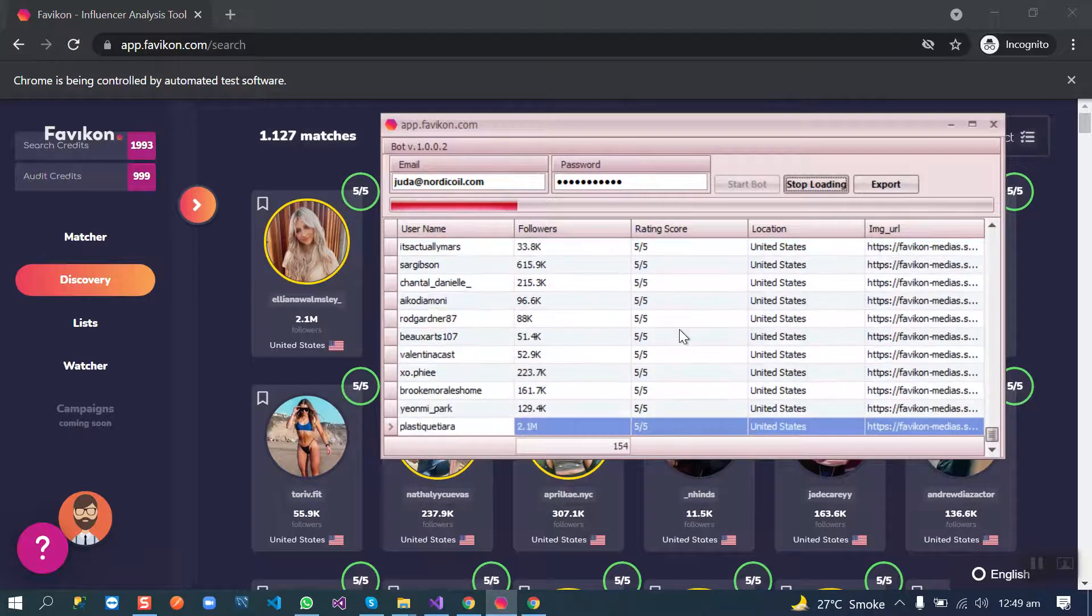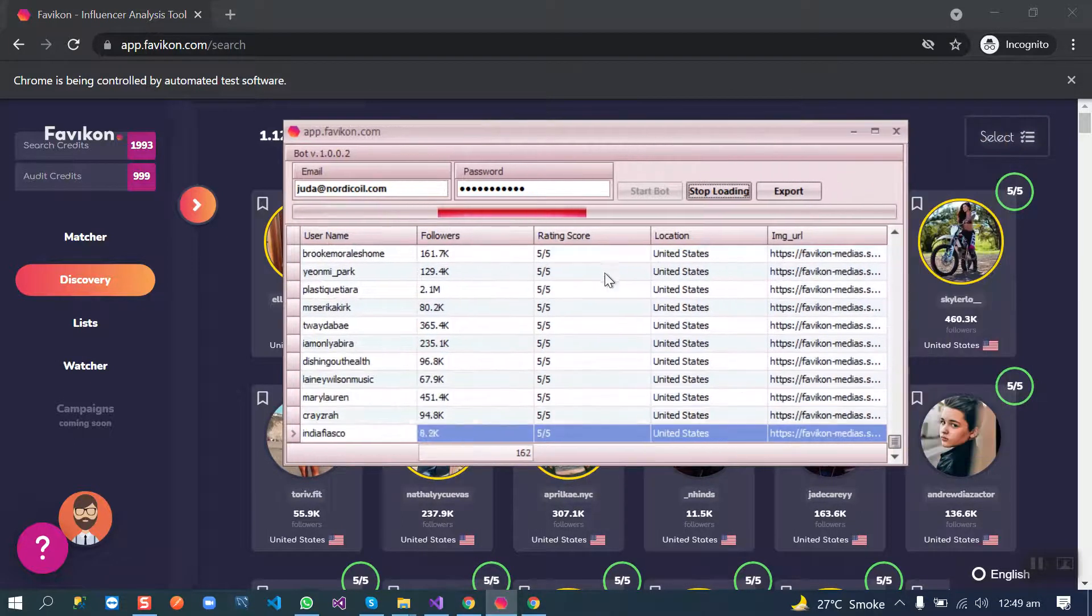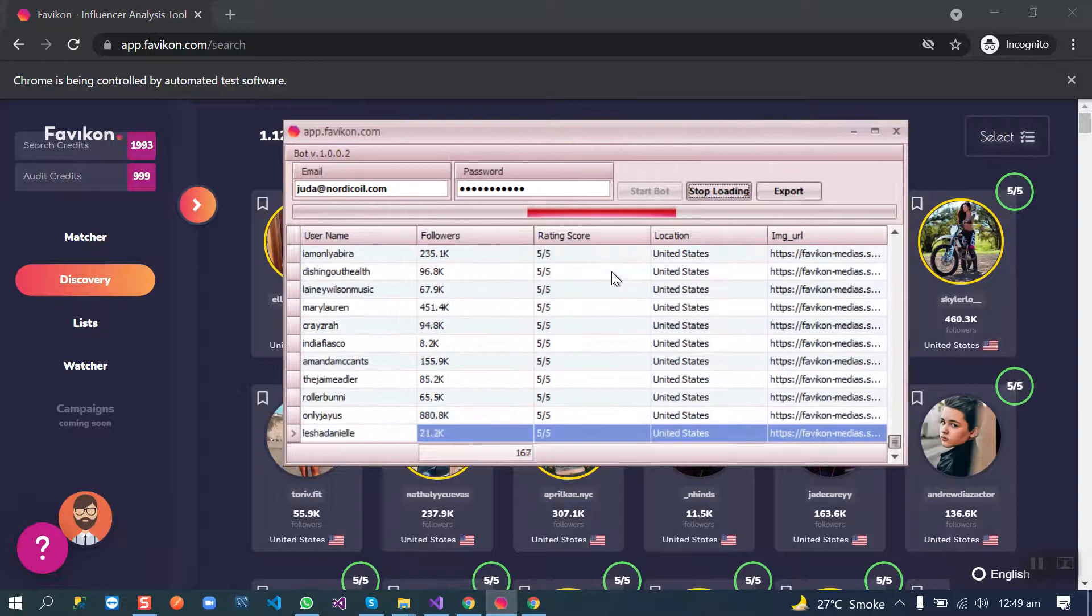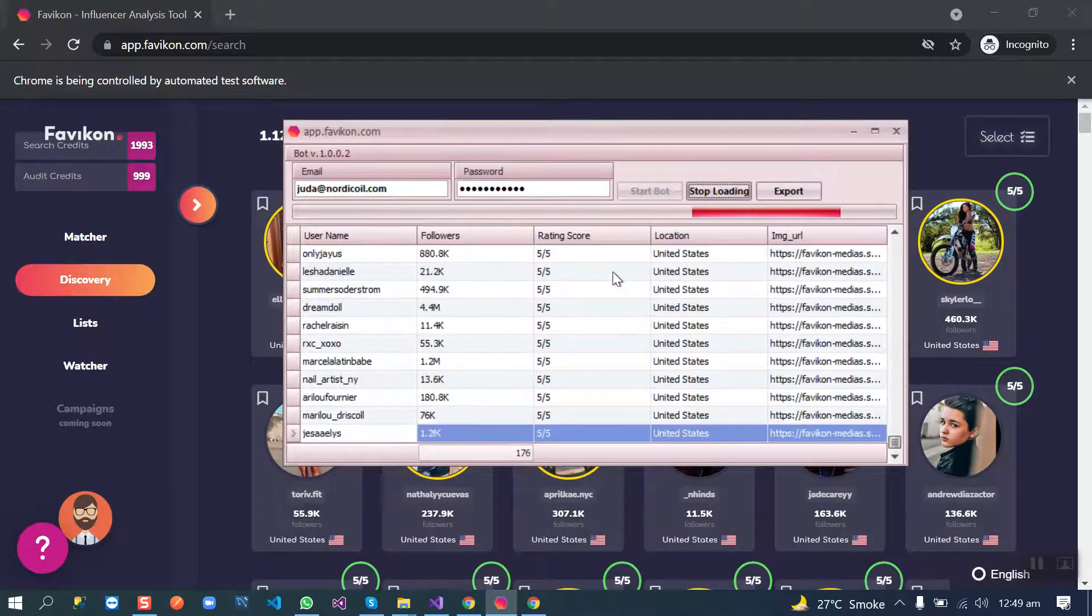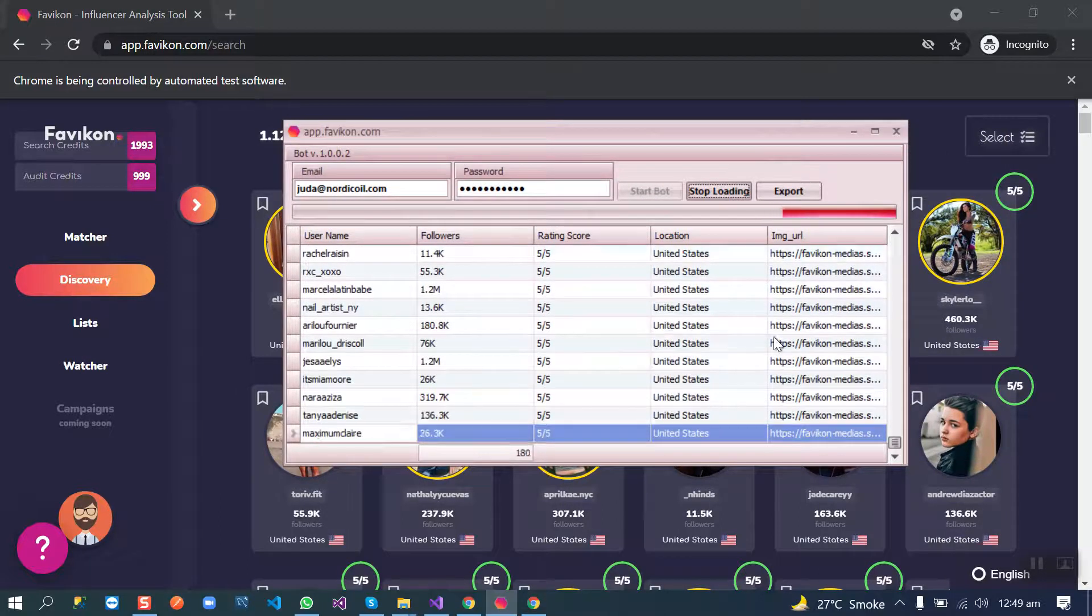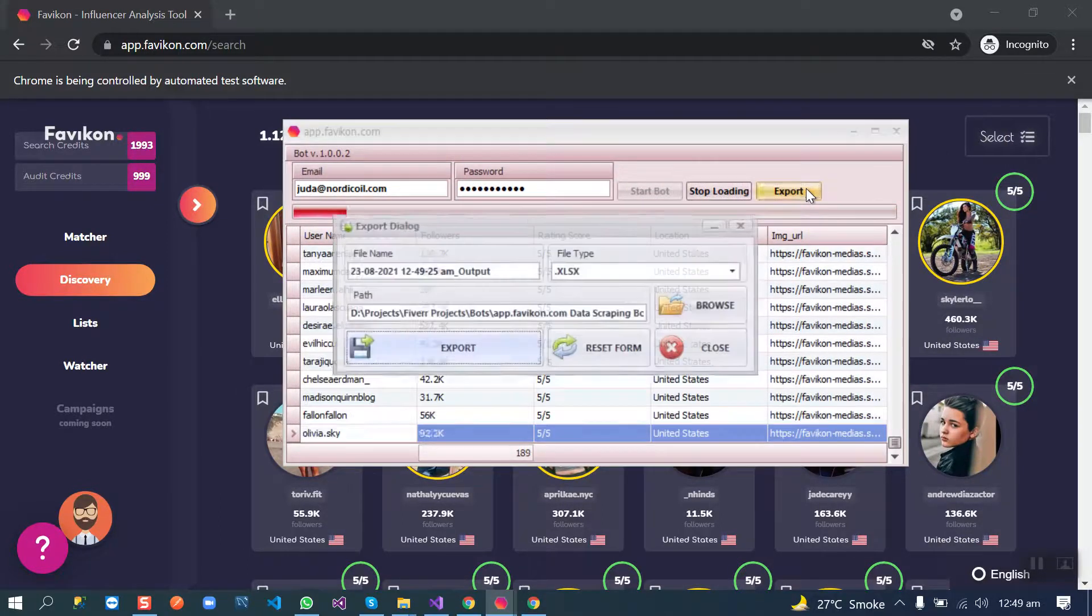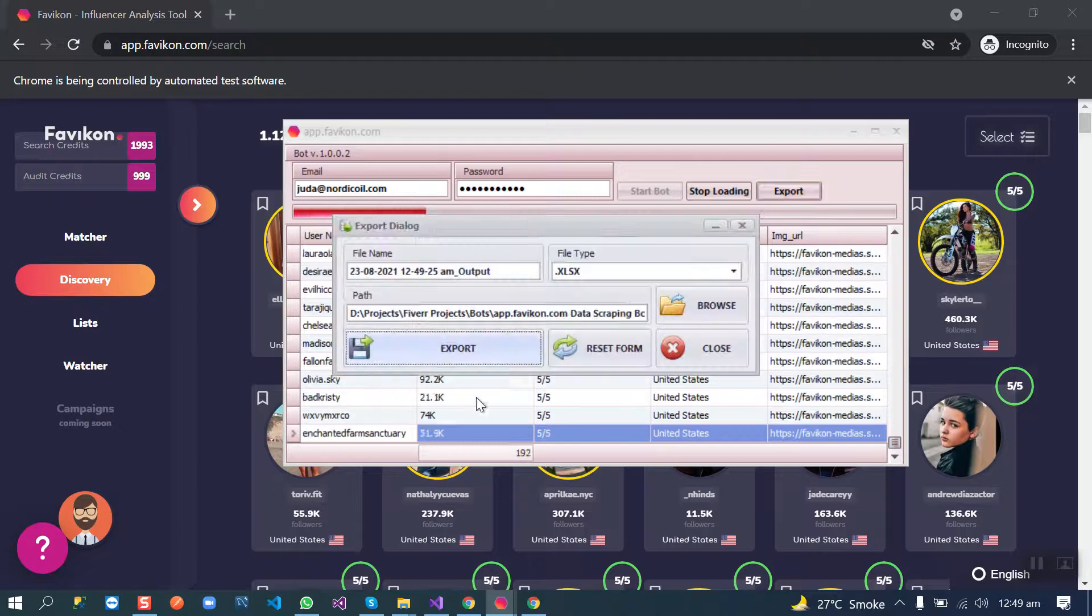The bot will scrape all the profiles, and at the end we will be able to export these results.